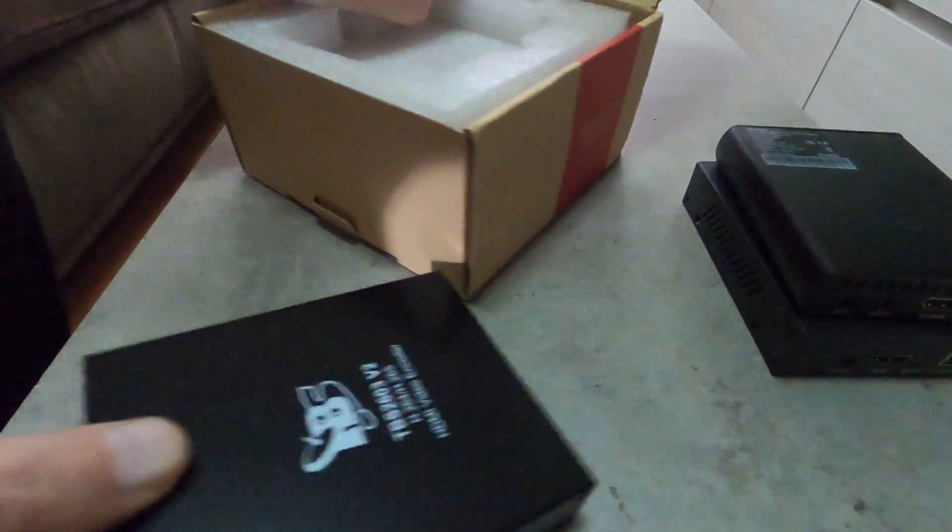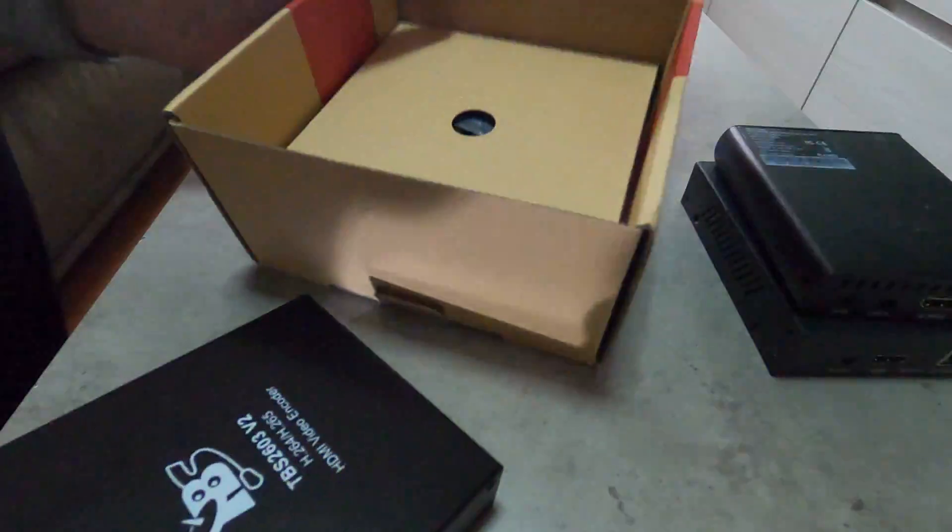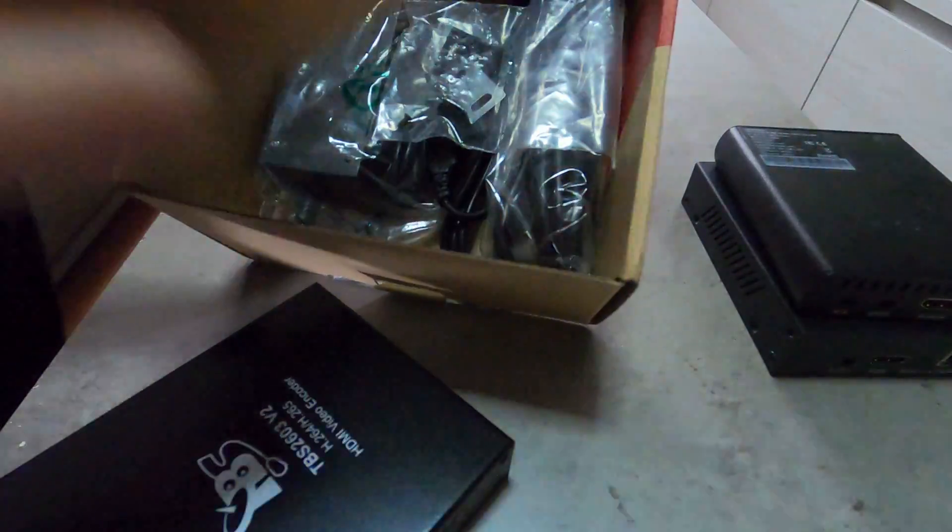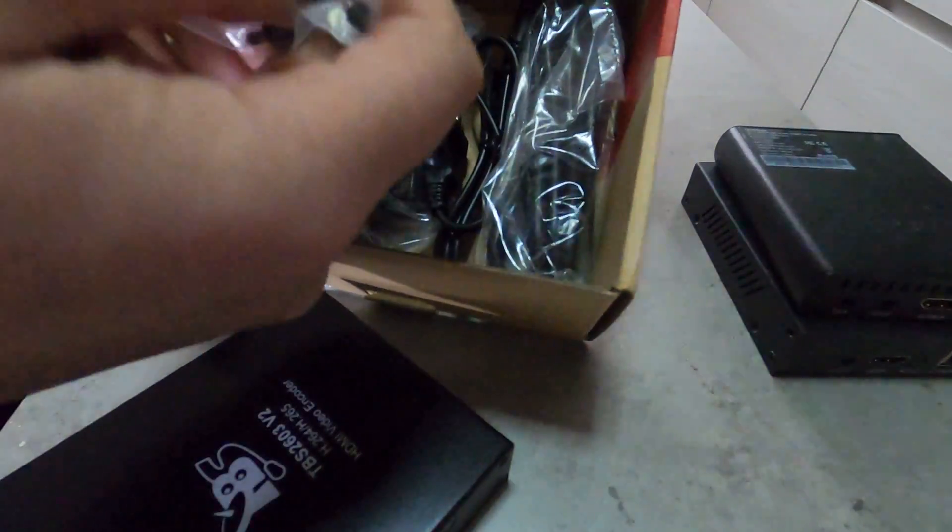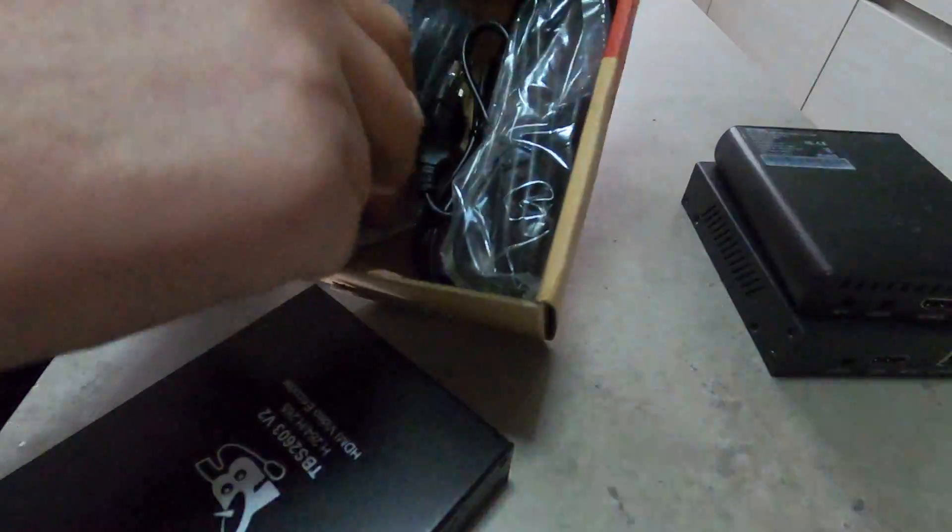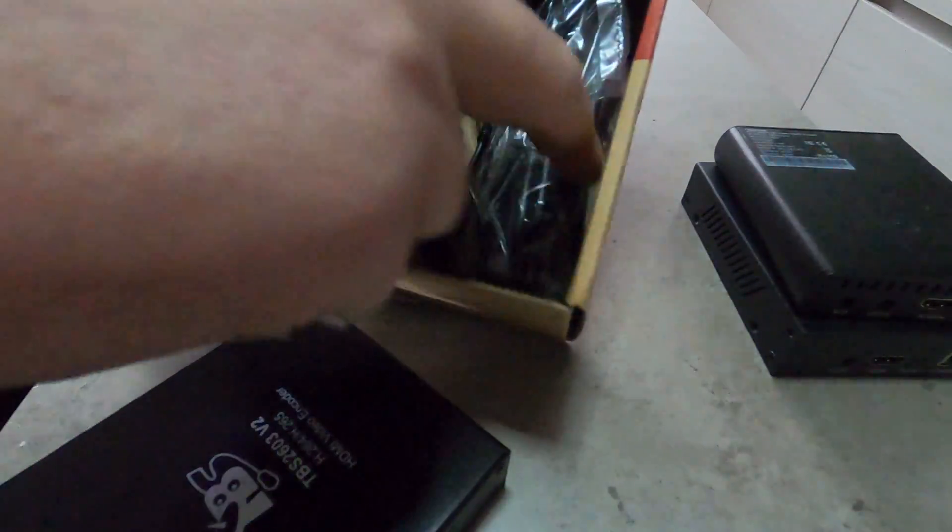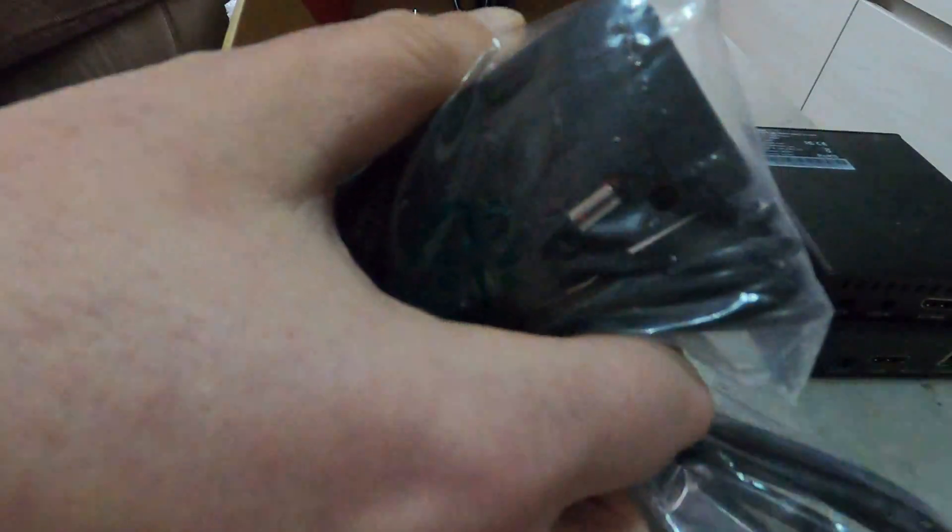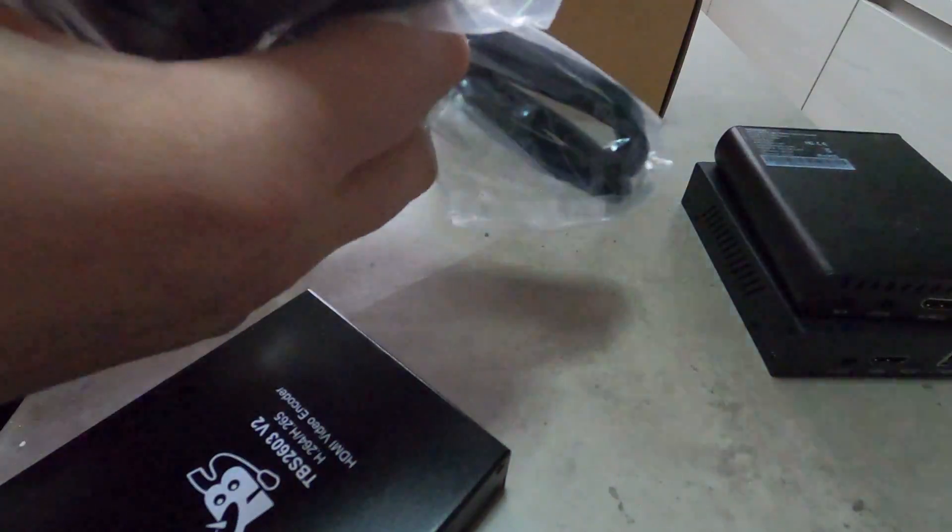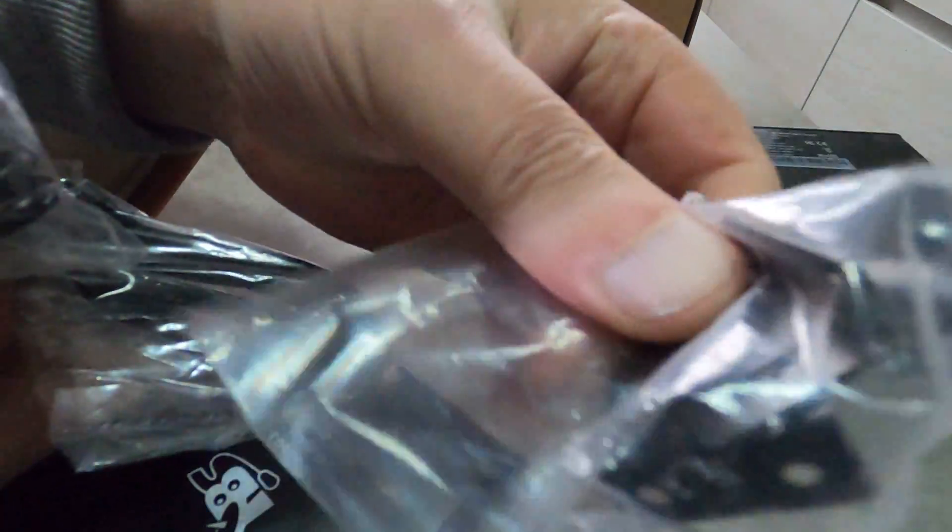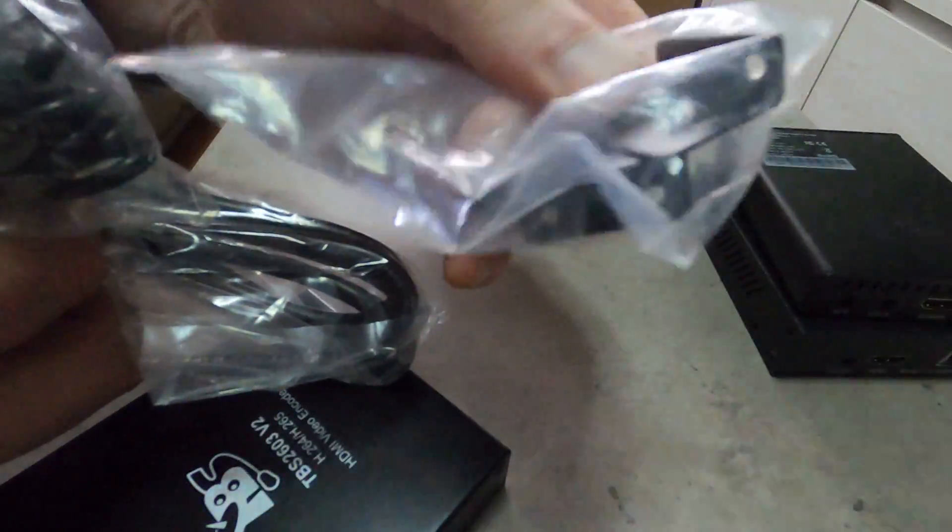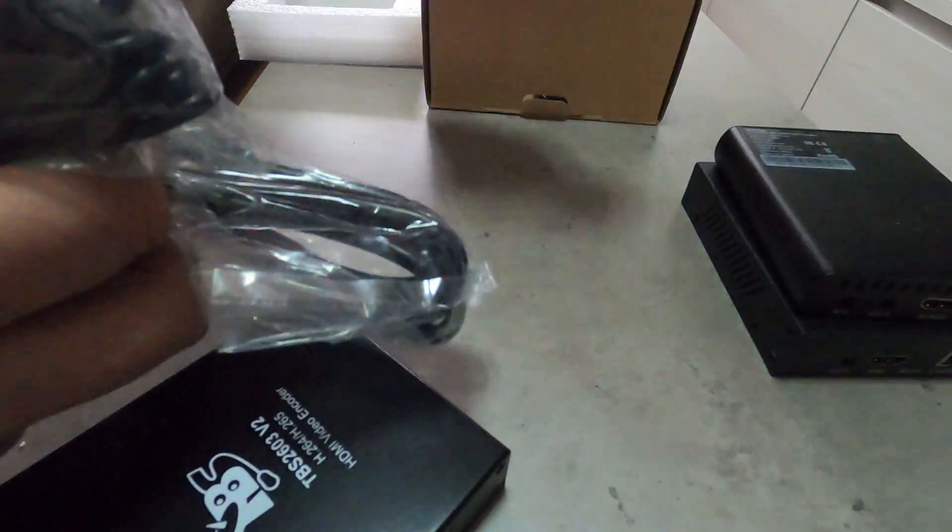In the box we also have the power brick for powering the encoder. We have the cable, the HDMI cable, and also we have some mounting for rack mounting capabilities of the encoder.